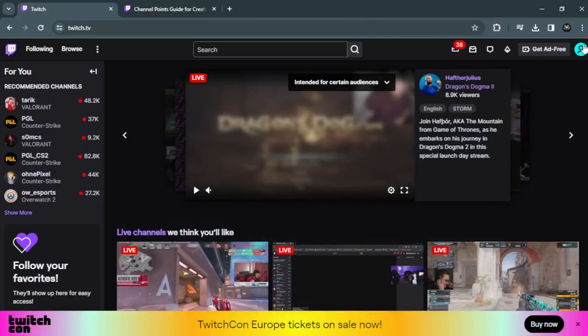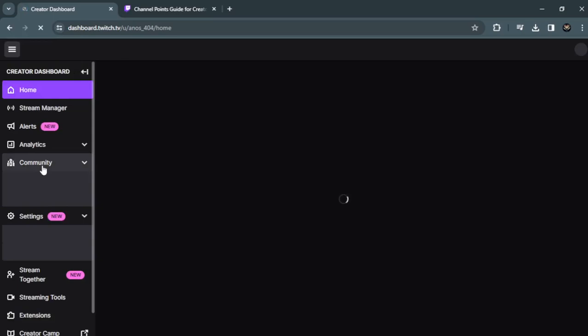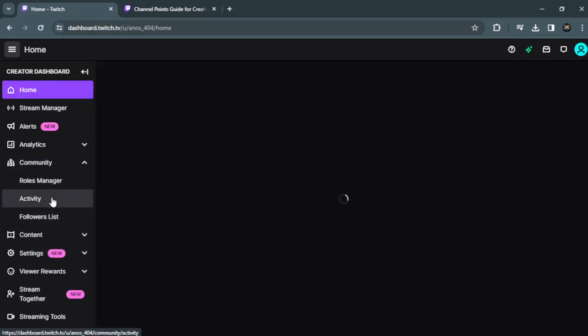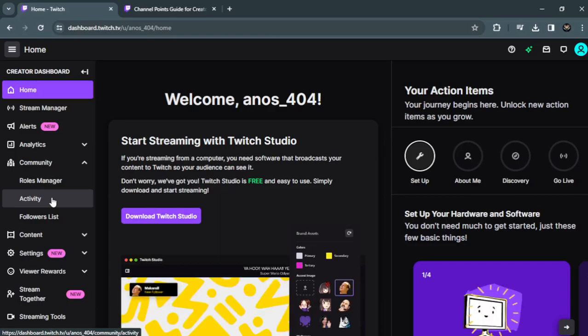Once you are here, go to Community on the left side and click on your profile, then go to the creator dashboard. After that, go to Community on the left side and as you can see, you will find your channel points.